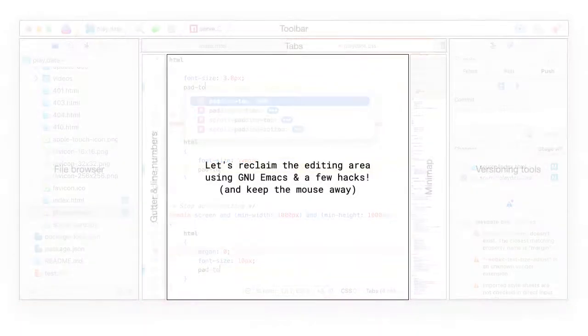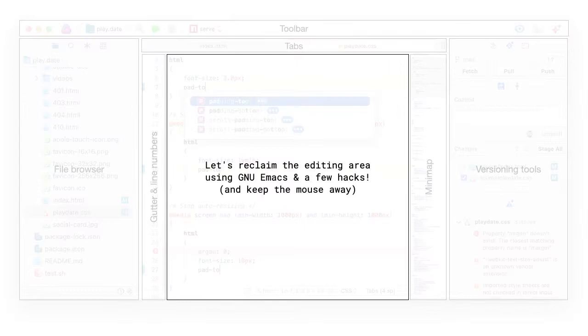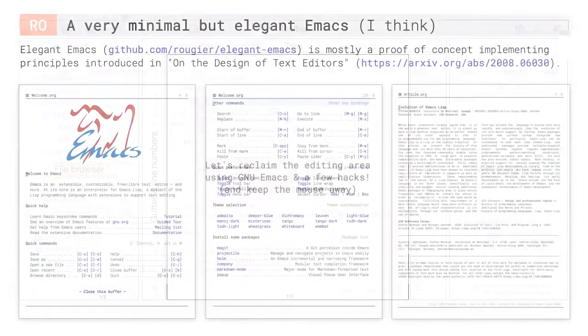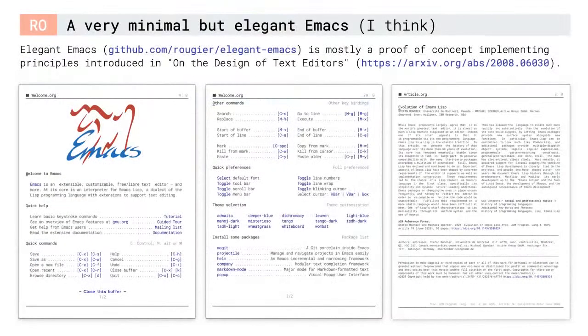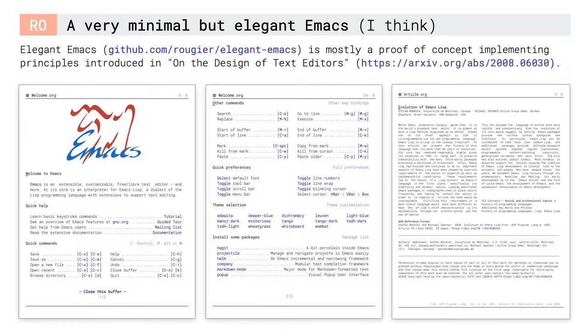This is the reason that led me to experiment with alternative design and, of course, to do that with total freedom, I didn't have much choice but to use and hack Emacs. My first iteration was called Elegant Emacs and I tried to enforce a few principles that I will detail in the next slide. But roughly, my idea was to enforce a radically different design by simply removing as much information as I could.